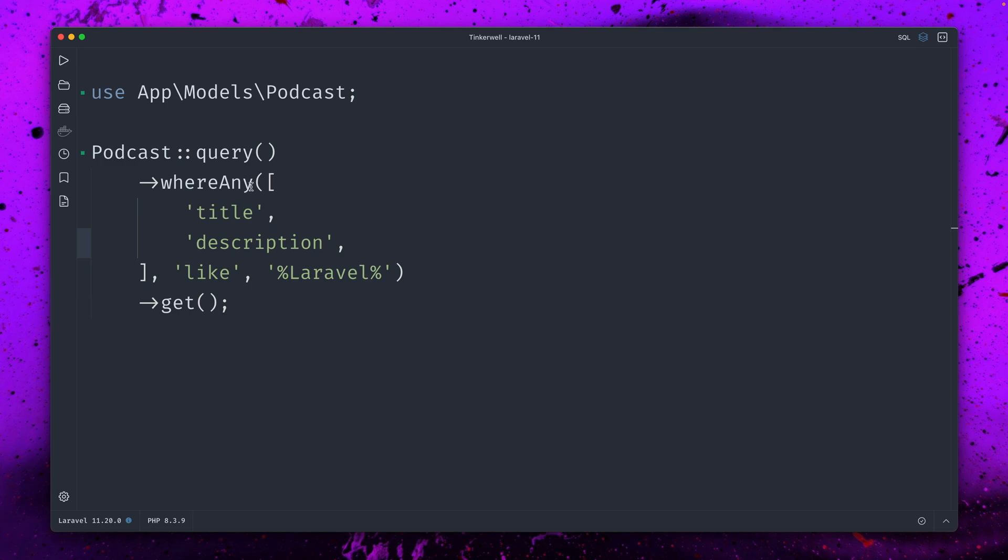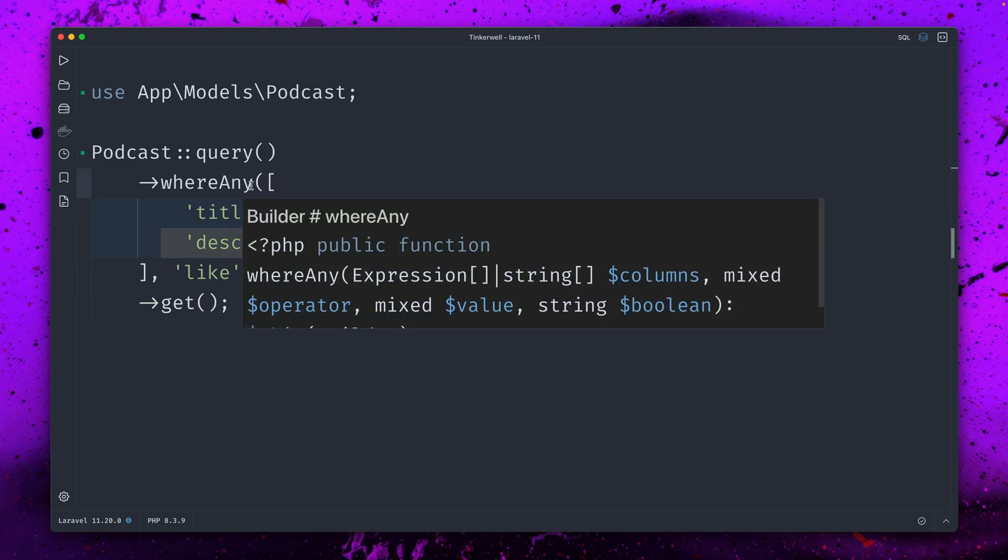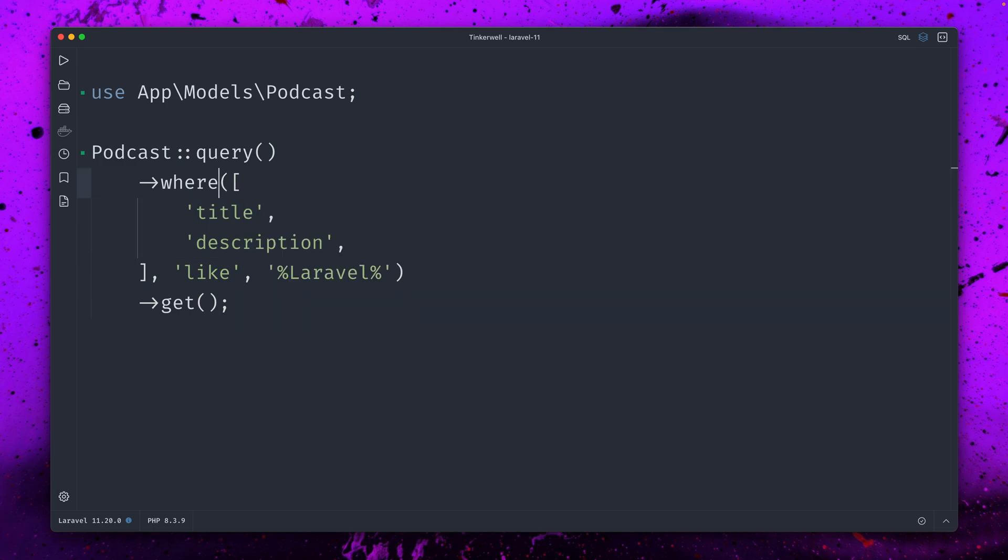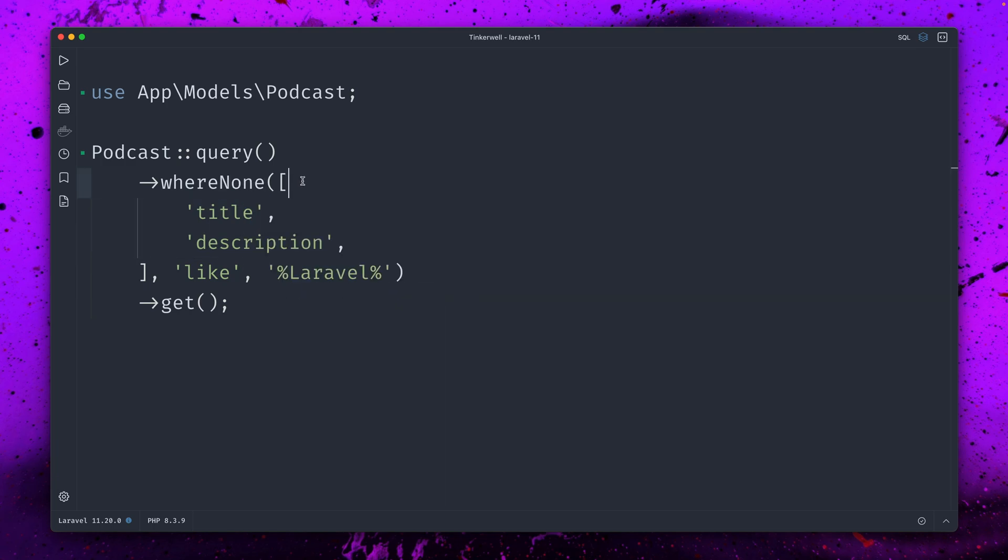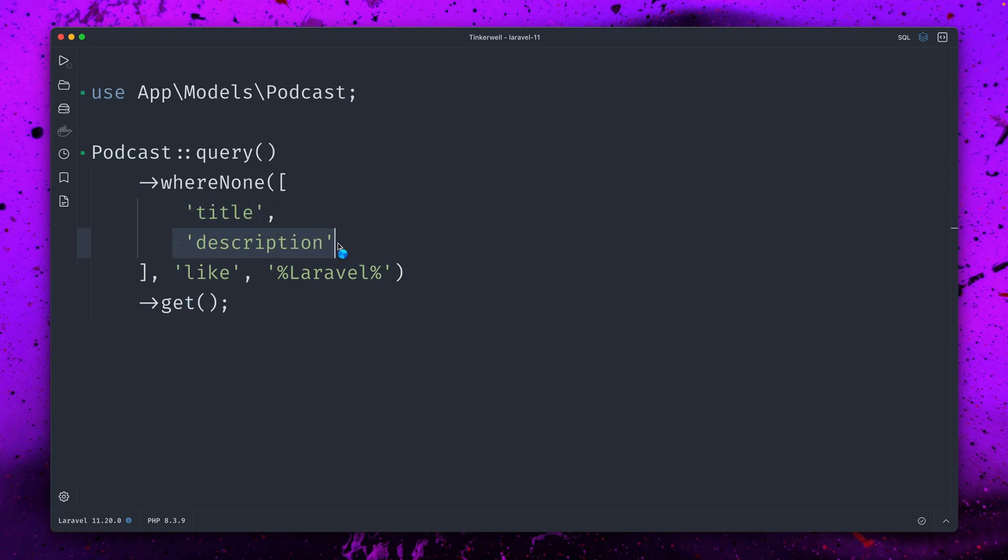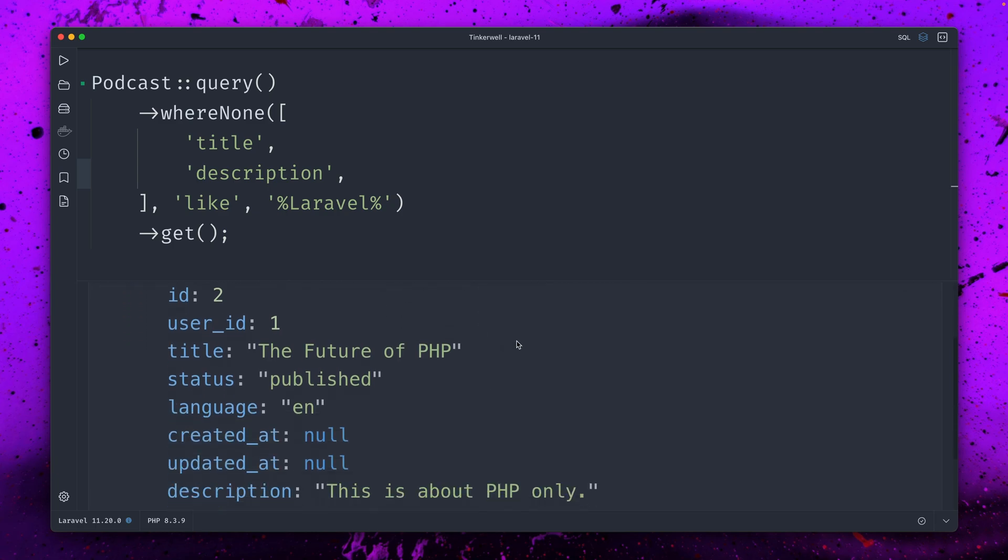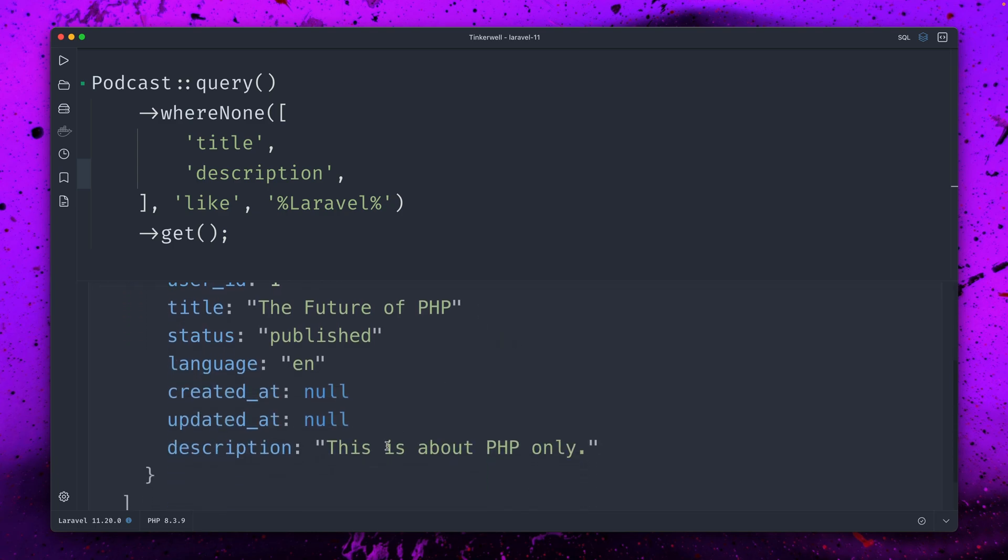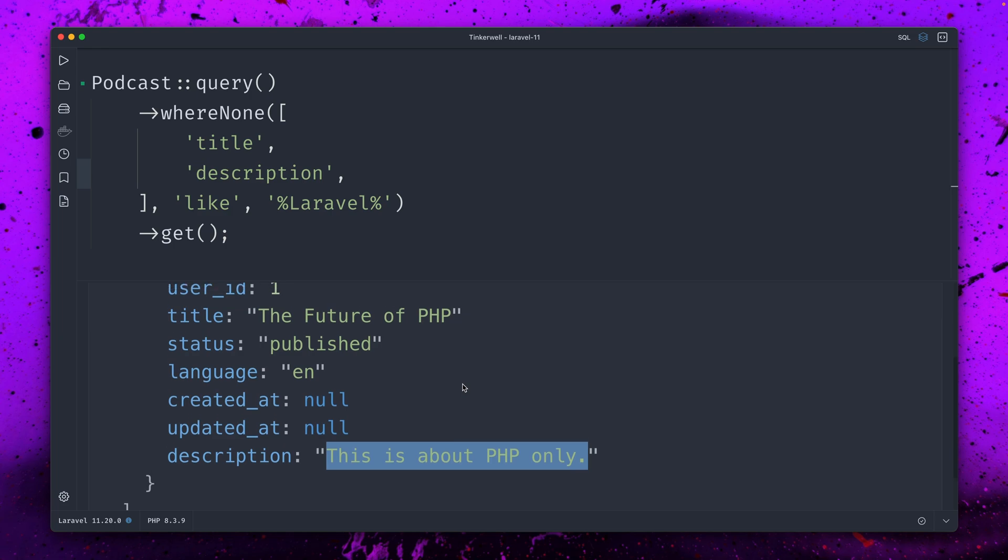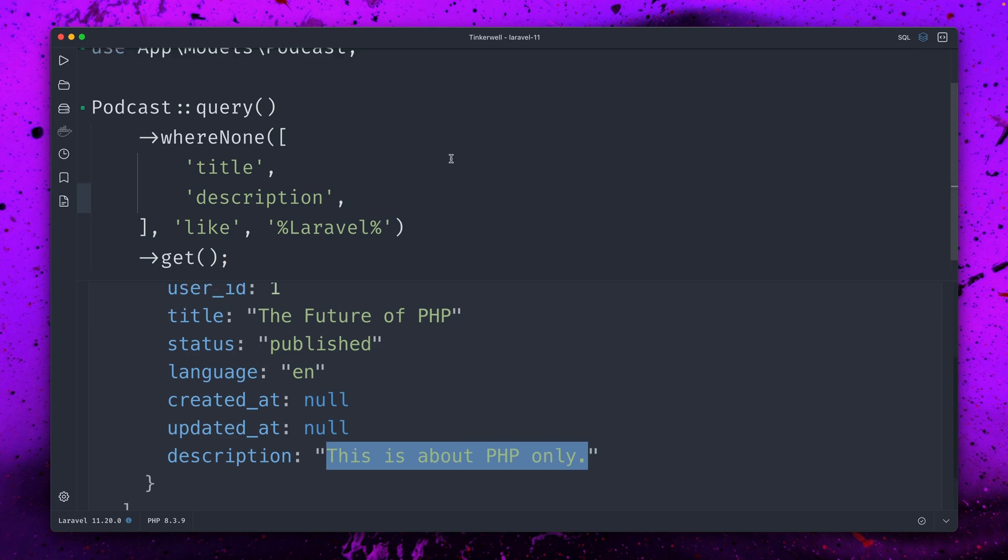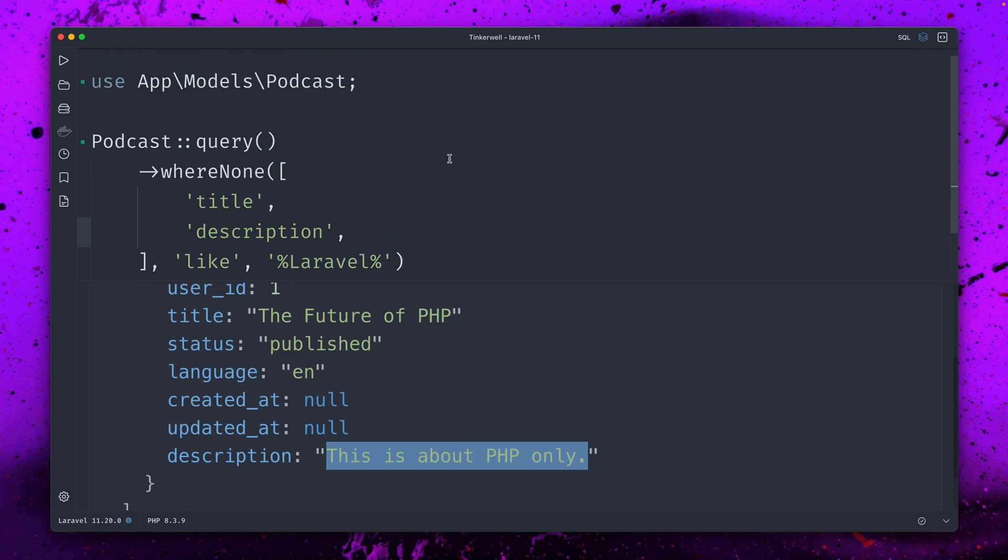But now we have something new which is kind of the opposite - where none. So where Laravel is not in the title or not in the description. And you can see we have the future of PHP and the description this is about PHP only, so no Laravel included here. So now we also have this where none method.